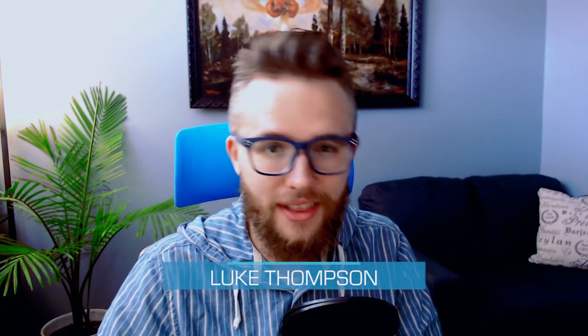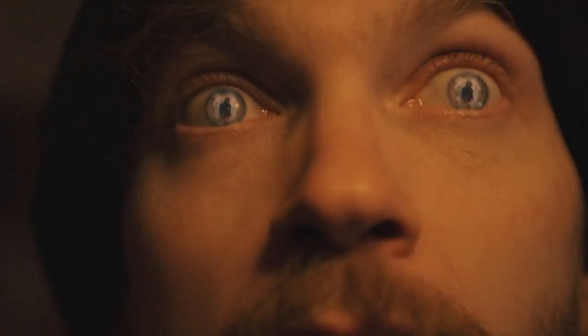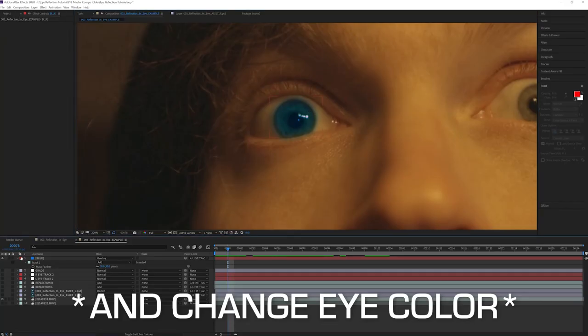Hey everybody, Luke Thompson from ActionVFX. In this video I'm going to show you how to create this eye reflection VFX shot inside of Adobe After Effects.